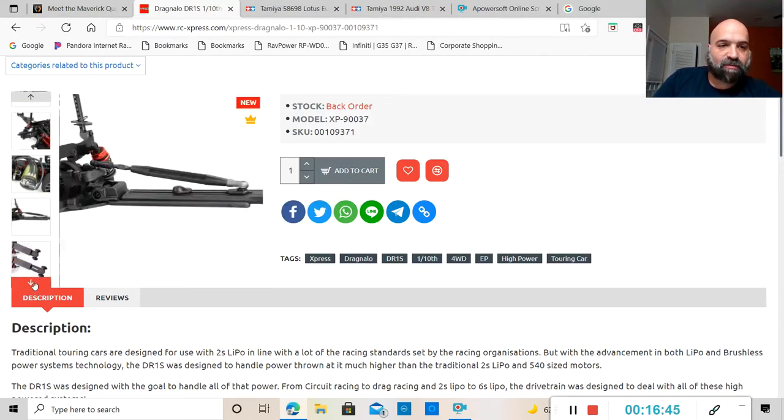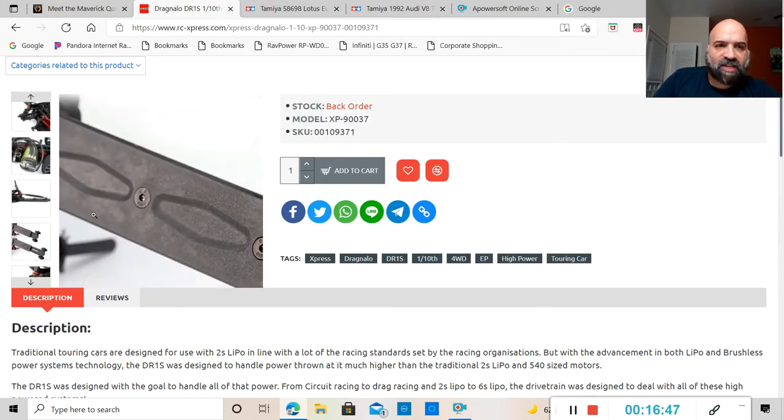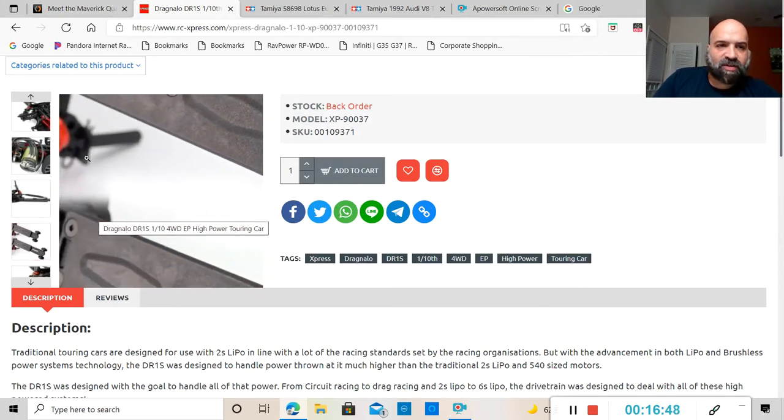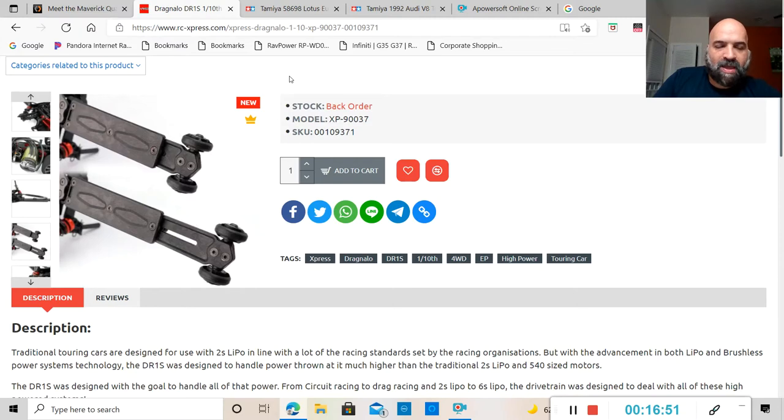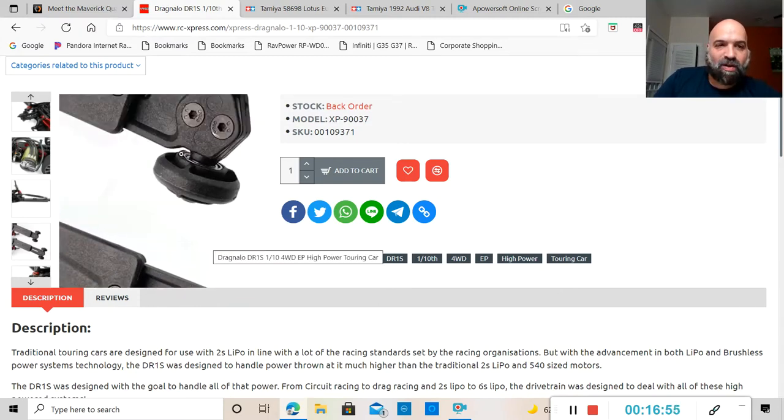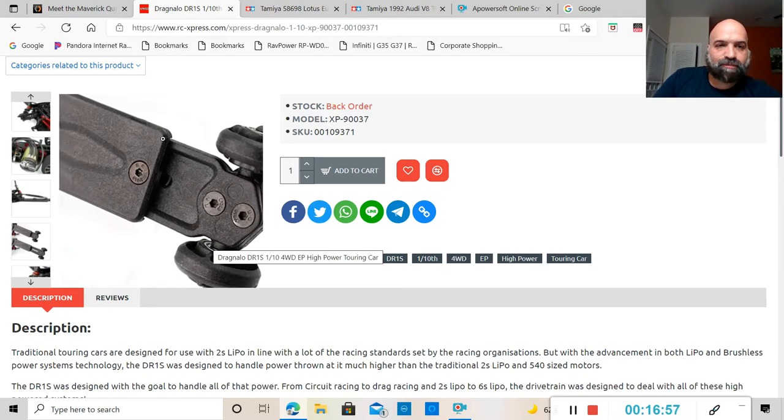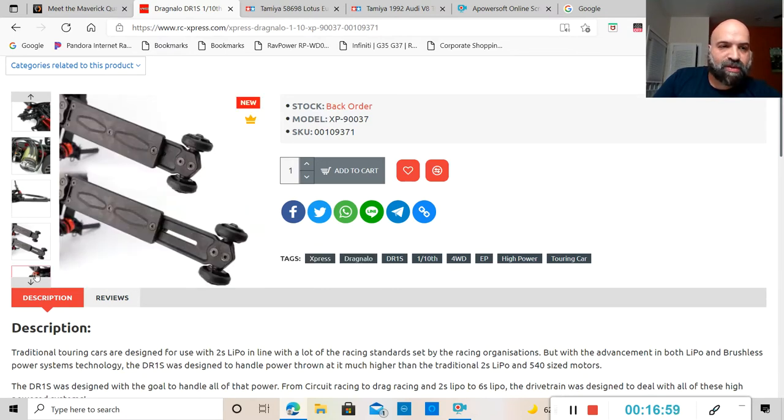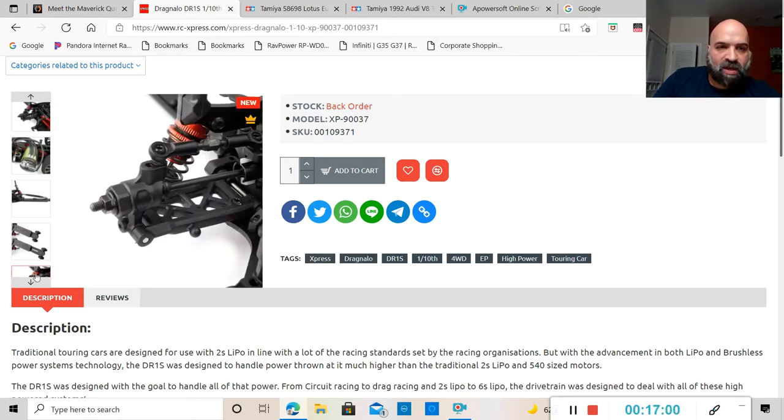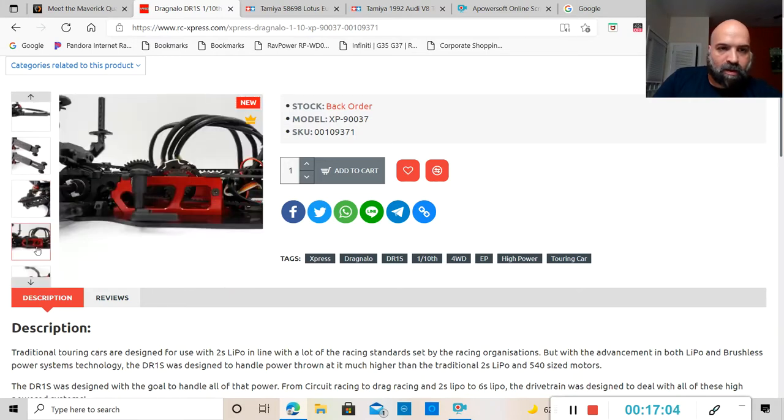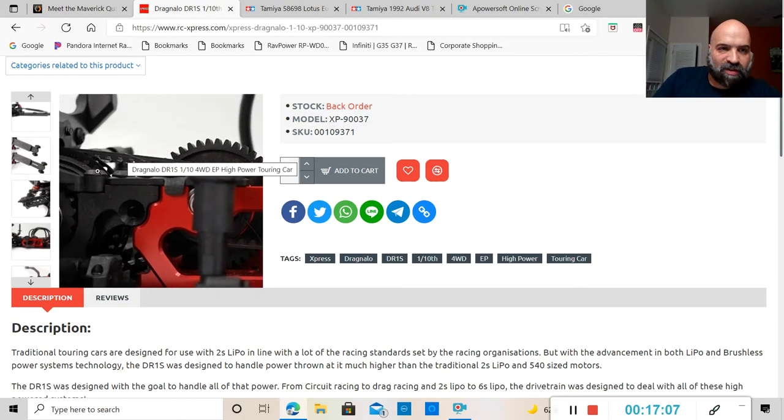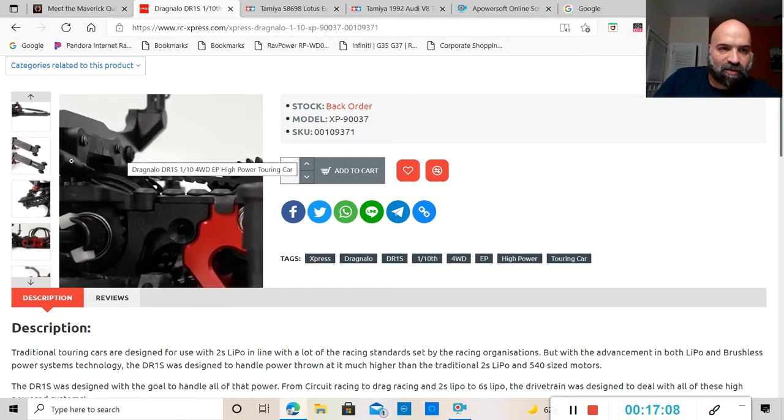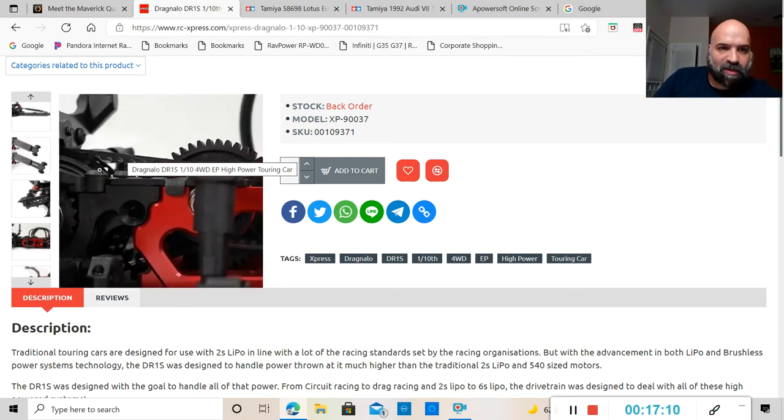The wheelie bar - yes this thing does come with the wheelie bar, that's why I was saying it says on here that it's the drag car. As you guys can see, this wheelie bar is adjustable, so you can make it longer or you can make it shorter which is actually pretty cool.